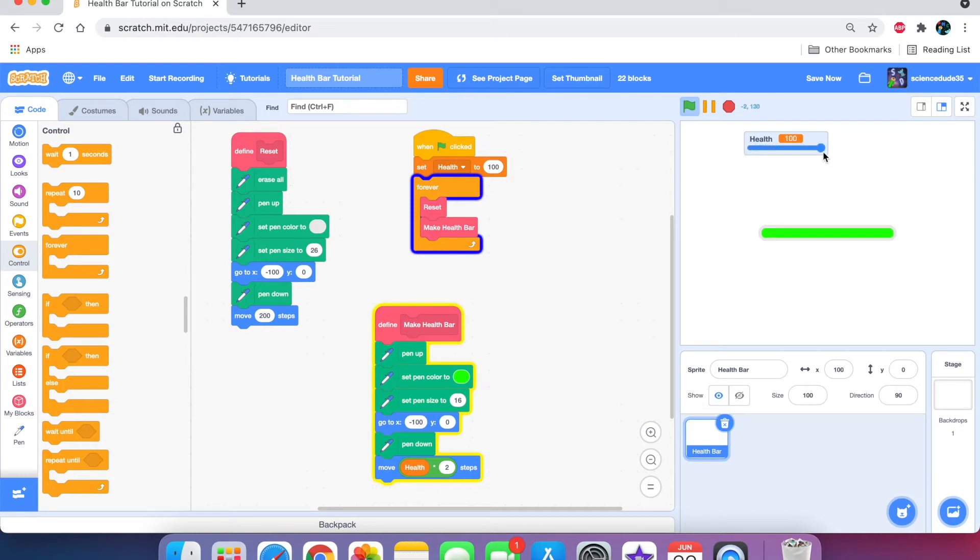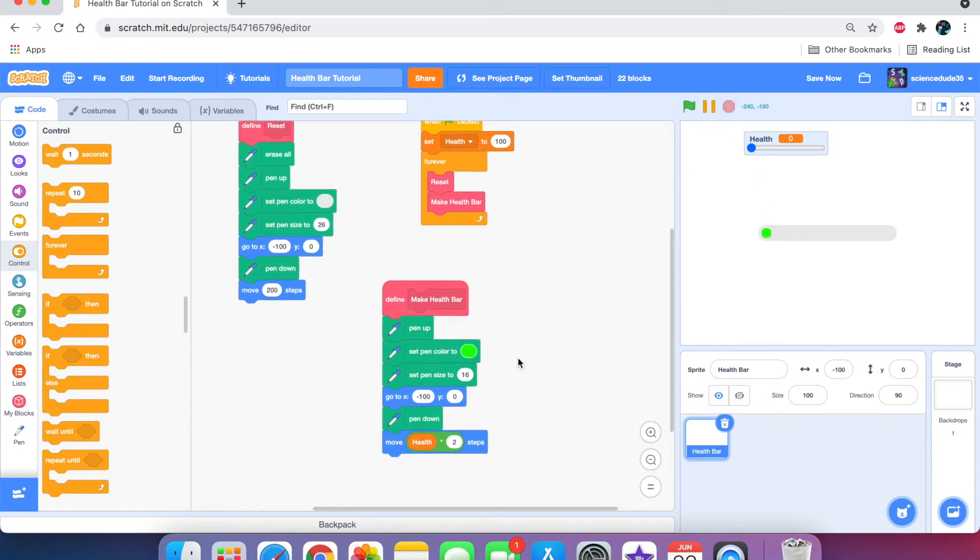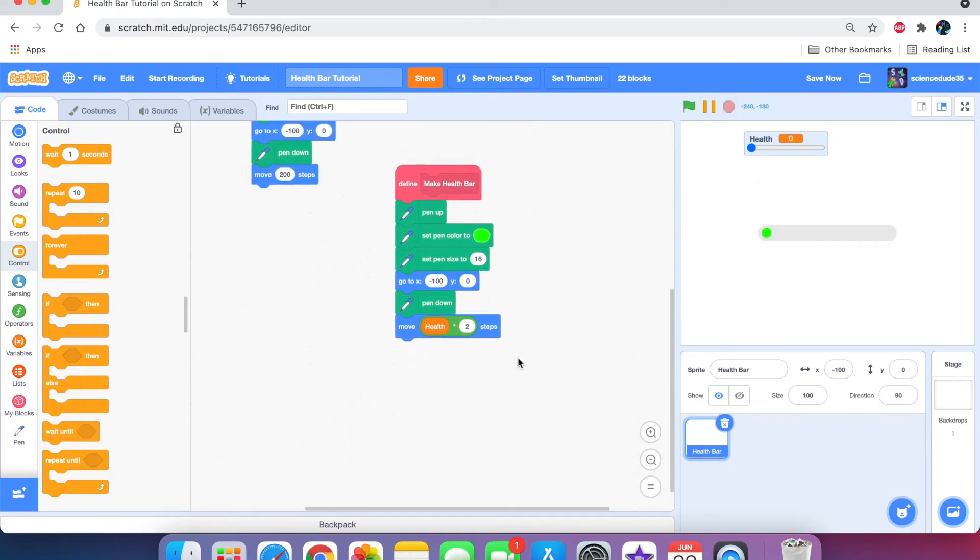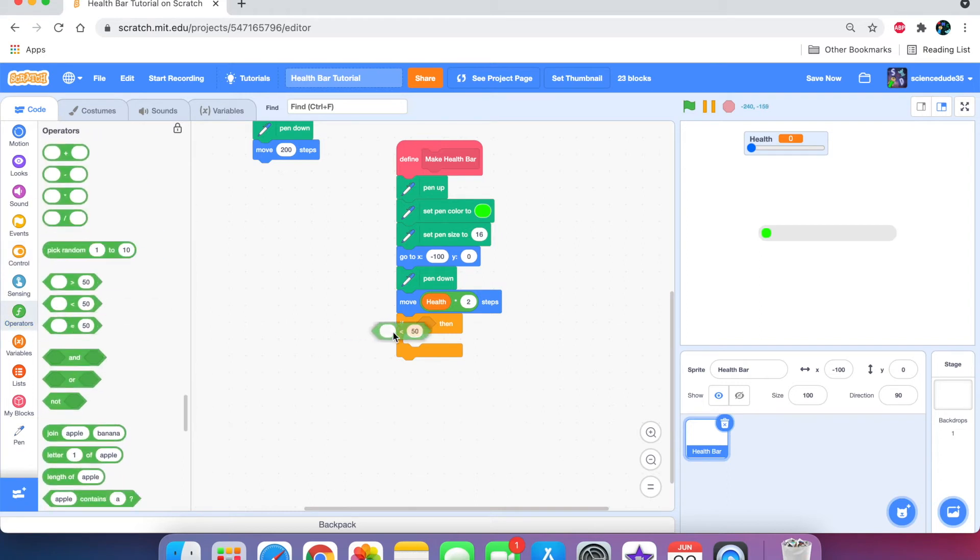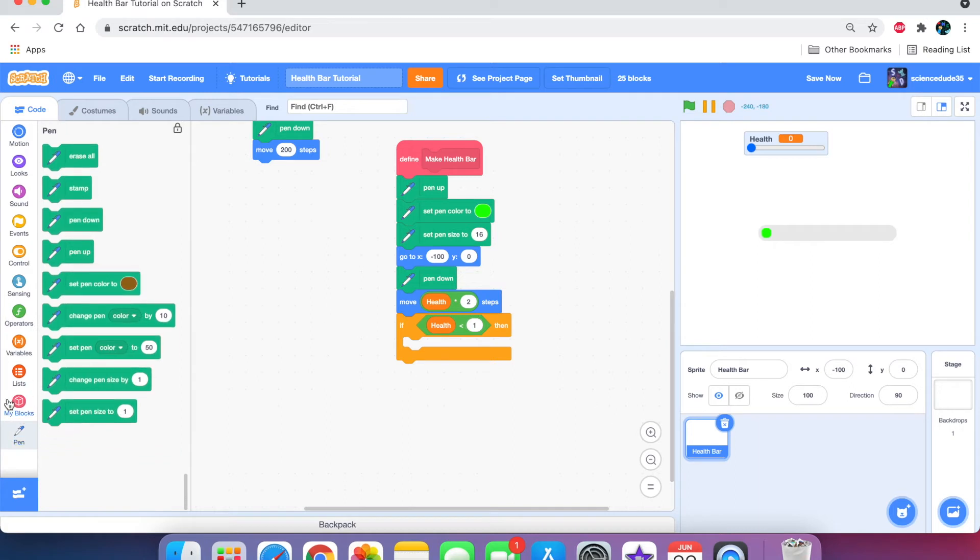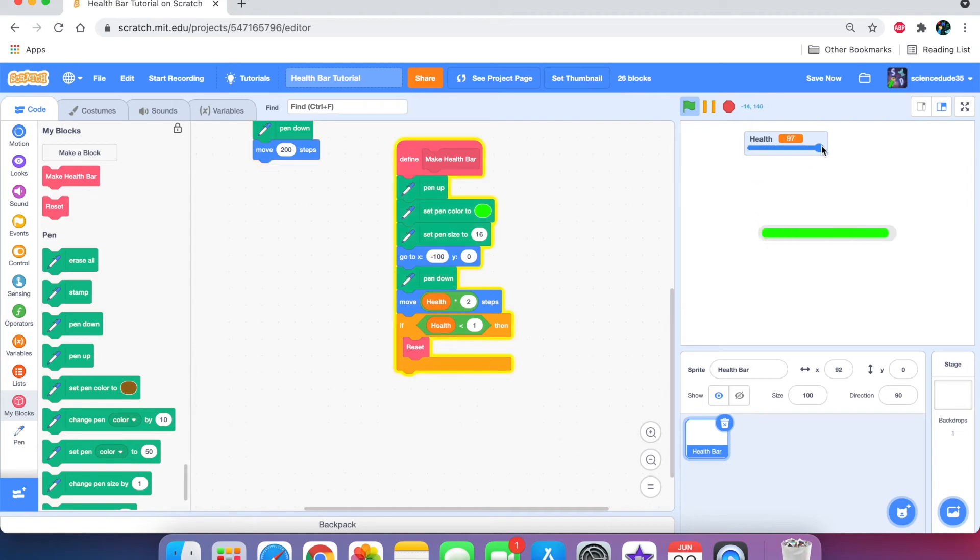It updates, but oh no. What is this? The health is zero, but the health bar is still showing a value. So, how do we fix that? What we need to do is say if the health is less than one, then we need to reset. Now, as you can see, it works. There's no more green when there's zero health.